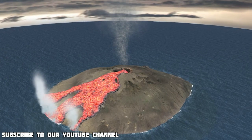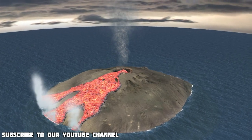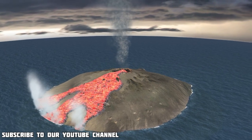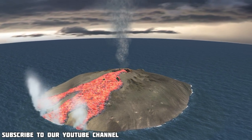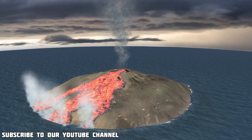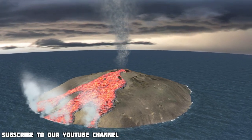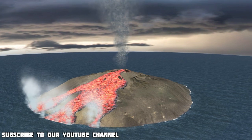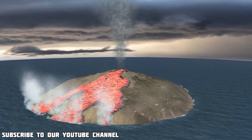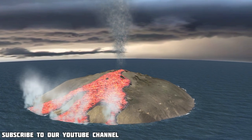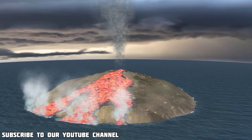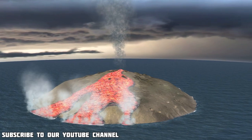Effusive eruptions are characteristic of shield volcanoes. This type of eruption is not accompanied by explosions or a pyroclastic flow. The only substance that rises to the surface is liquid lava. Once the lava solidifies, it creates a volcanic cone. Examples of volcanoes where effusive eruptions occur are Mauna Kea and Mauna Loa, both on the Hawaiian islands.